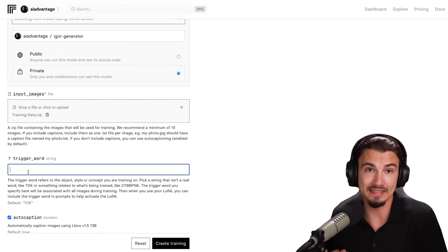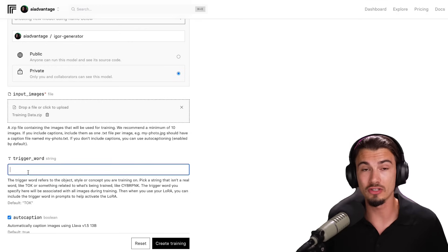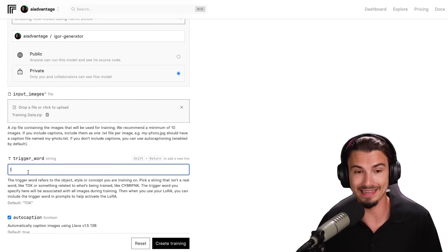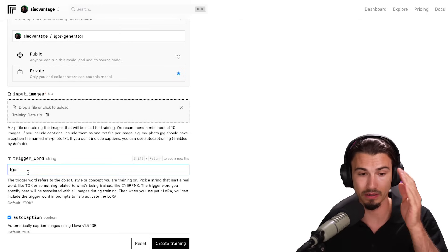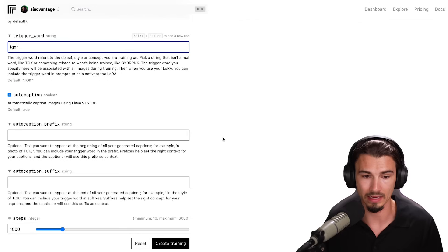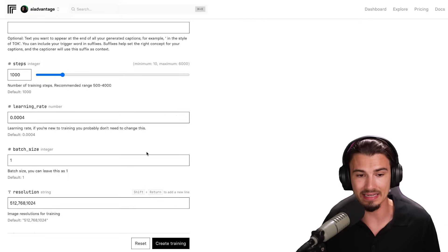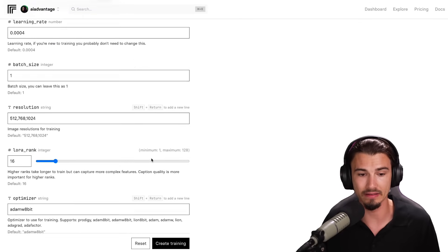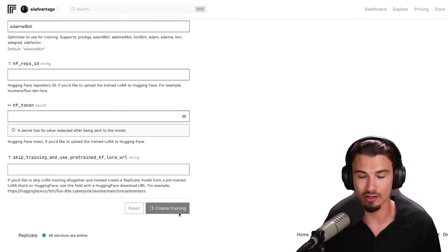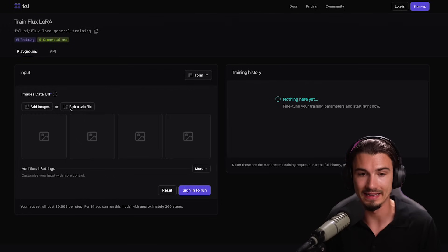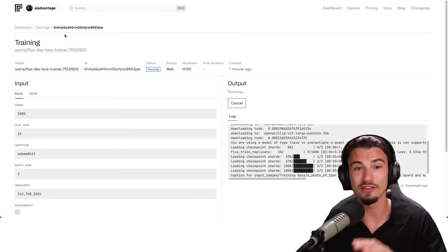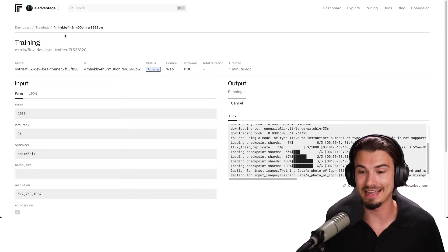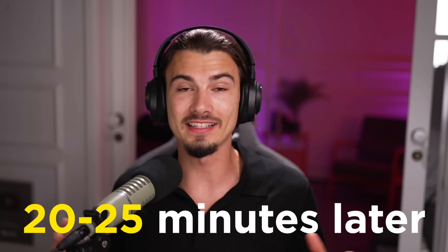The trigger word is the name that I told you about before. I want images of me to be produced whenever I say generate a photo of Igor. So my trigger word is going to be my first name. Then everything else in here, you want to keep on the default setting. At the bottom, just click create training. If you alternatively would be using Fal over here, it's the same thing. And there it is. It's already using Replicate GPUs in the cloud to train my very own model.